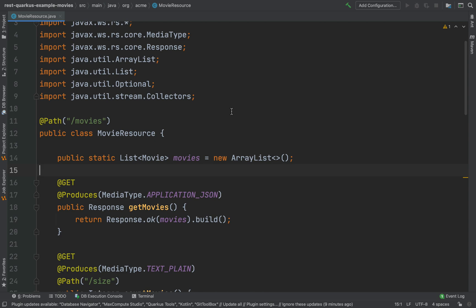I know what you are thinking now — how can I customize this contract? Well you can, because the Eclipse MicroProfile OpenAPI has a set of annotations that you can use. Let's use them together inside the movie resource class.